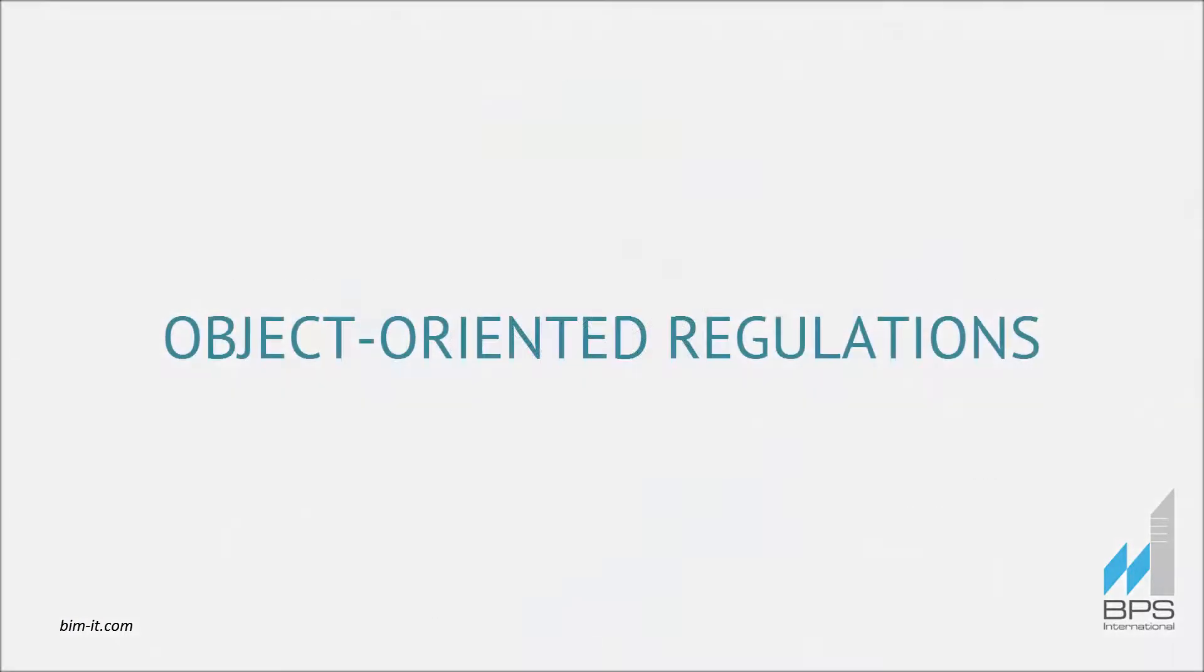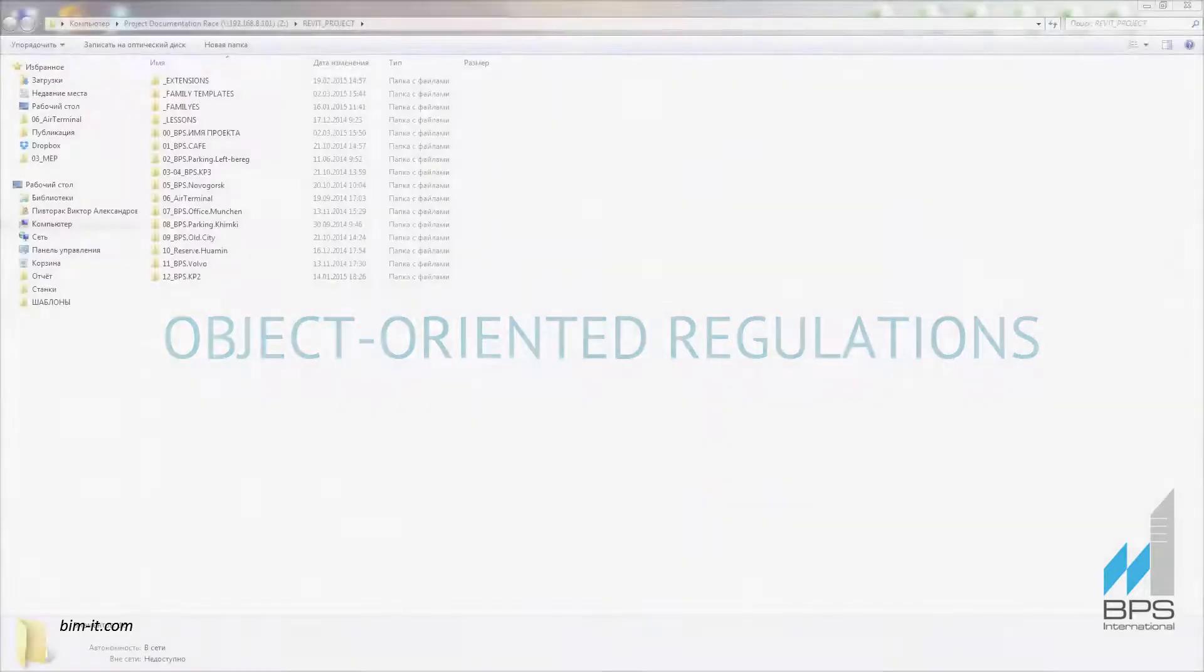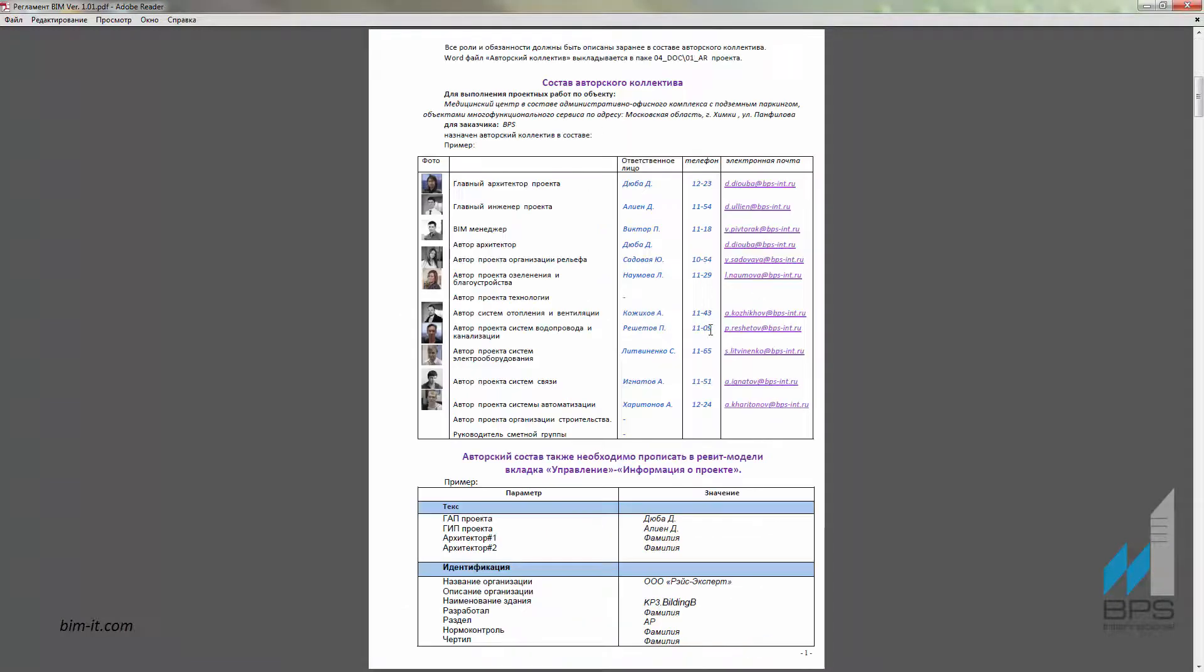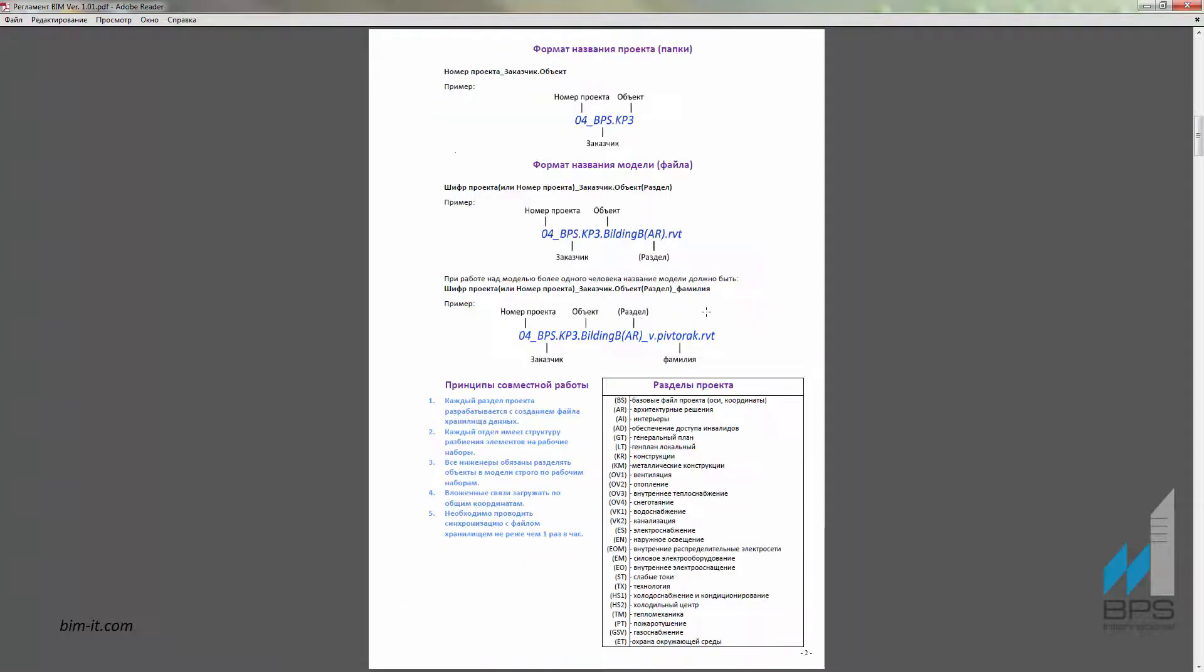Creating standards and regulations is one of the main duties of BIM Manager. Here is an example of a typical regulations document created for one of BPS objects. It shows us who is responsible for each group of participants. It also demonstrates the algorithm of file naming and principles of teamwork.